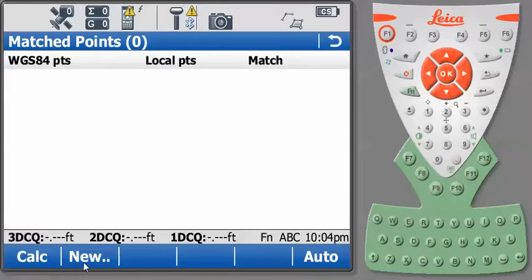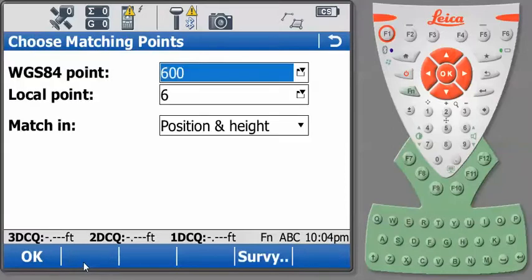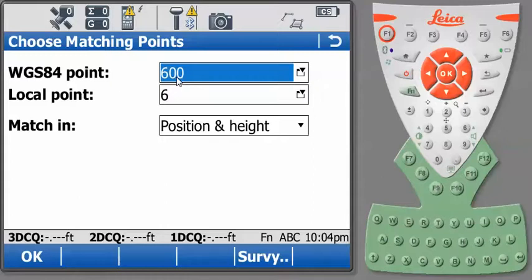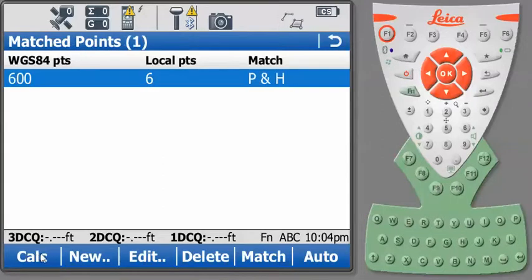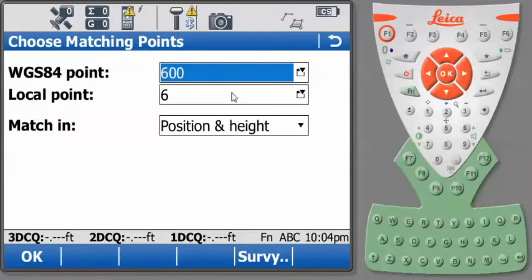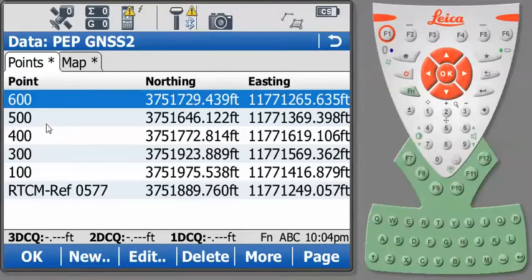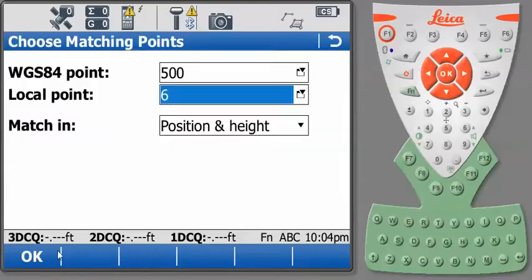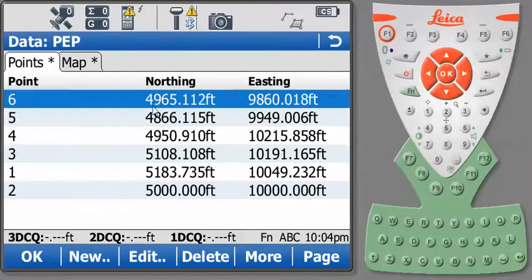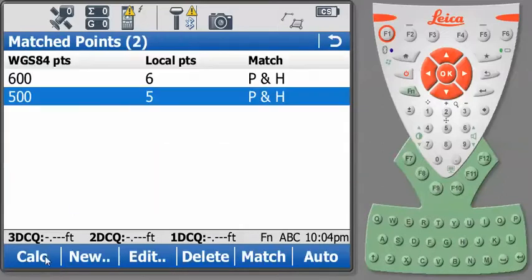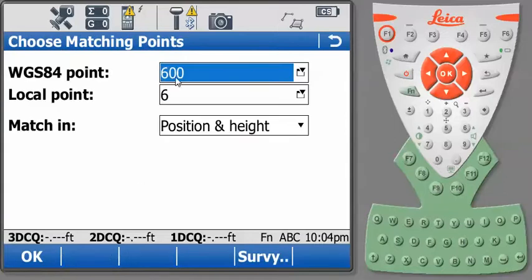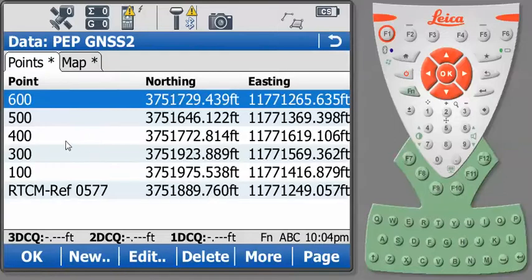So I'll go to New. And I will select my WGS84 point. In this case, the software automatically prompted me for the last two points in the file, 606. I happen to know, because my field crew did a good sketch or something like that, which point relates to which. So I'll press OK. And I'll repeat the process for all my points. So I'll select number 500, number 5, OK. And just continue this process through.